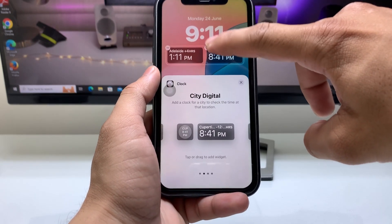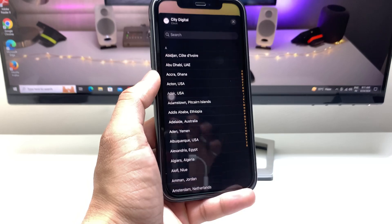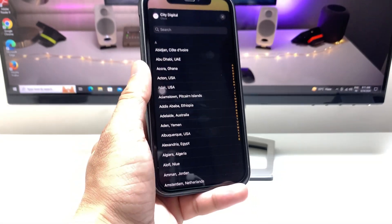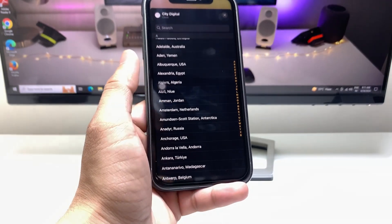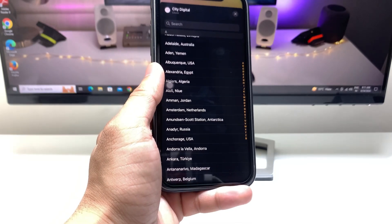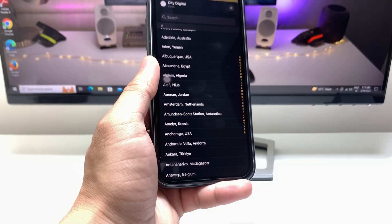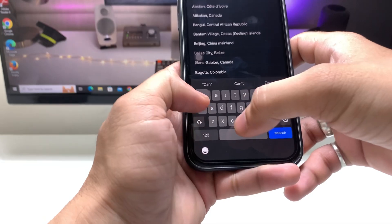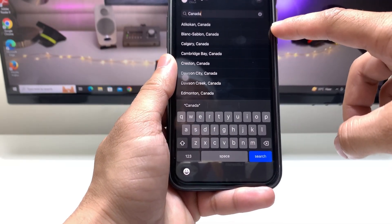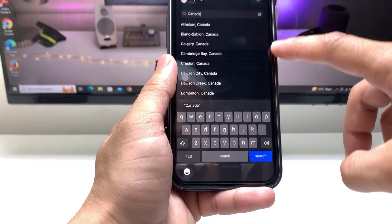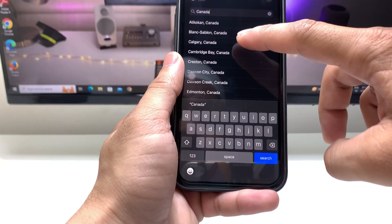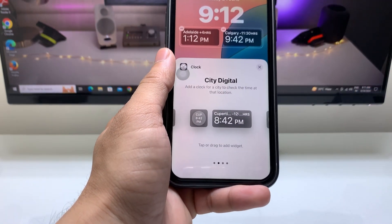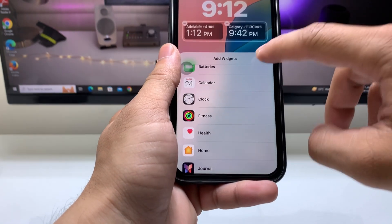You can see that all countries are now available in the City Digital section. Search for any country or city — for example, I want to add Calgary, Canada, which is a province of Canada.